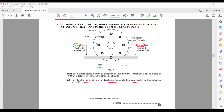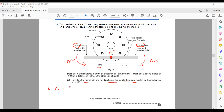The point of rotation is pivot P. Mechanic A causes an anticlockwise rotation. The anticlockwise moment is 500 × 1.2 = 600 newton meters. Mechanic B causes a clockwise rotation.